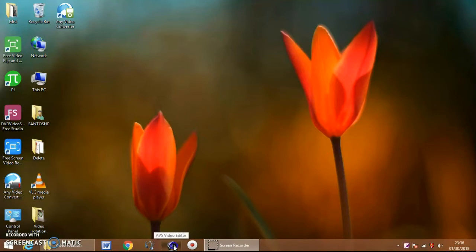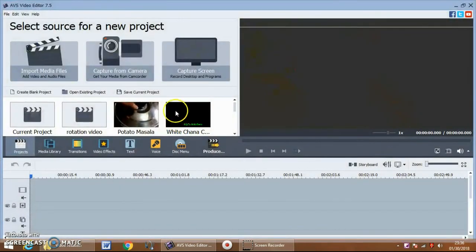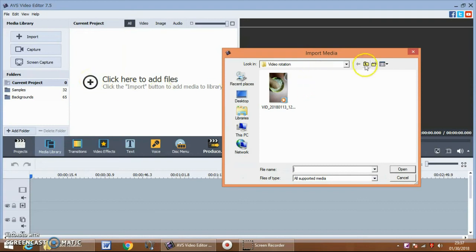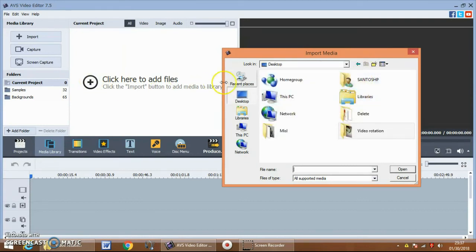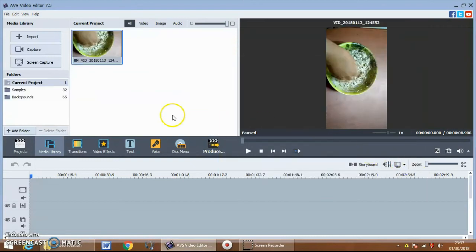I will create a new blank project and add the video that is to be rotated. I'll go to the location where the video is — it's on the desktop. This video is to be converted from portrait to landscape. I'll open it.